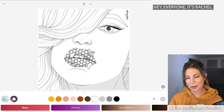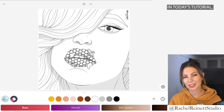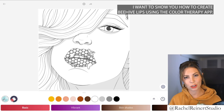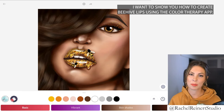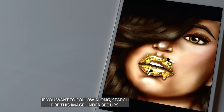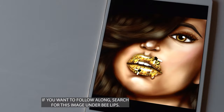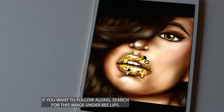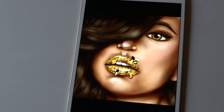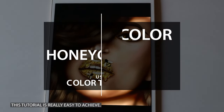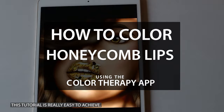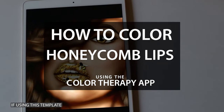Hey everyone, it's Rachel. In today's tutorial I want to show you how to create beehive lips using the Color Therapy app. If you want to follow along, search for this image under bee lips. This tutorial is really easy to achieve if using this template.